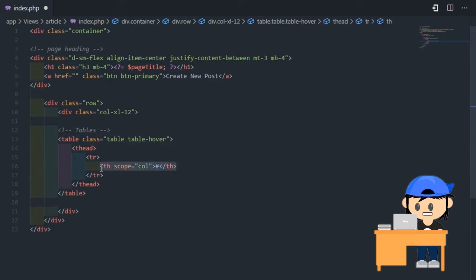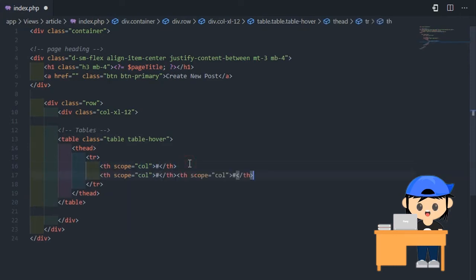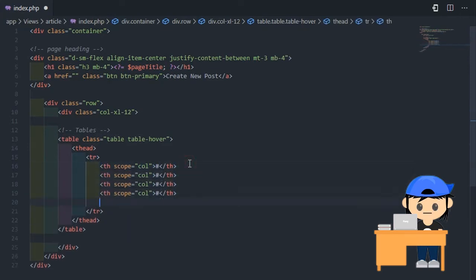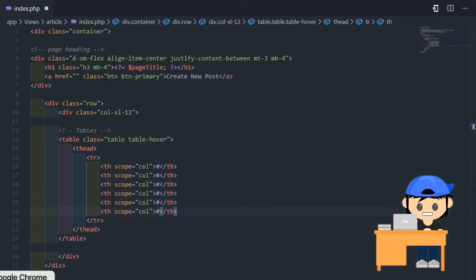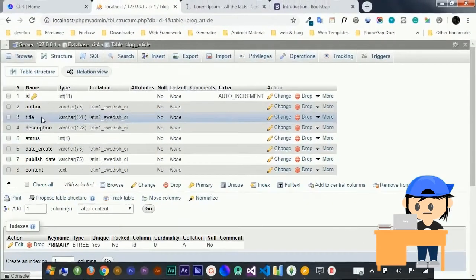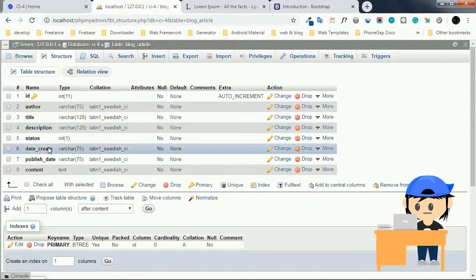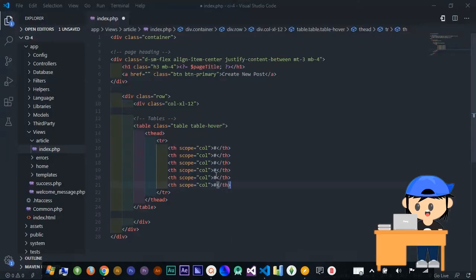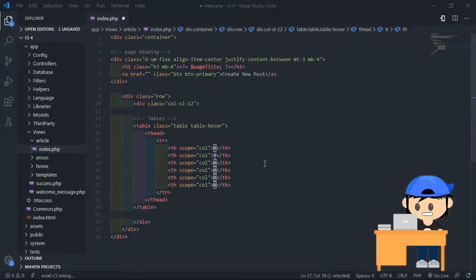I want to display only some columns — the rest will not be displayed. In this case, the view will show only the title, status, date created, and the publish date columns.